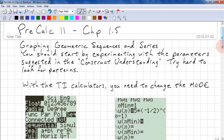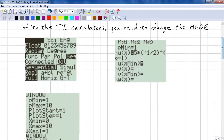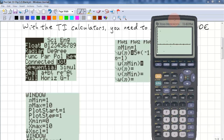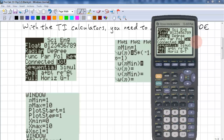First, we're going to learn how to graph with the TI Calculator. To make sure that everything is plotting correctly, you need to click on Mode first. Make sure that we have Sequence and Dot set.